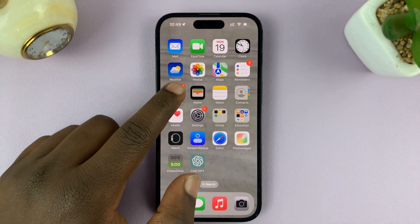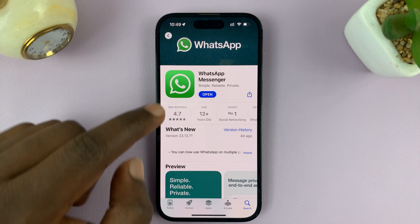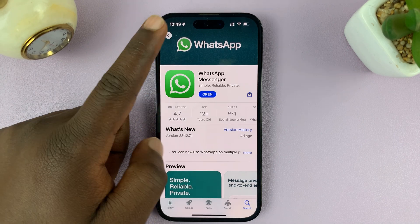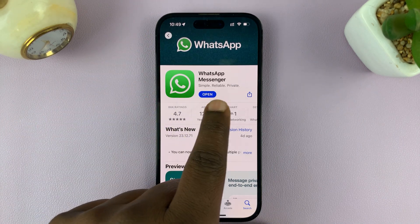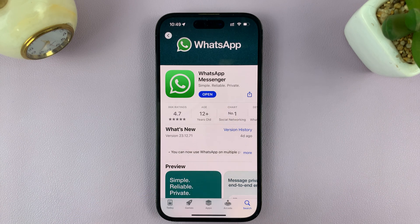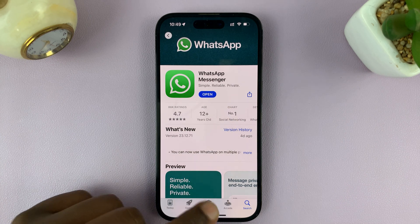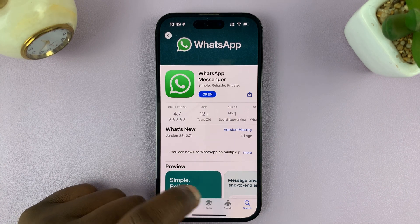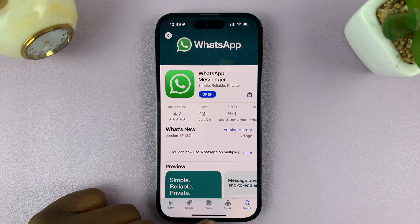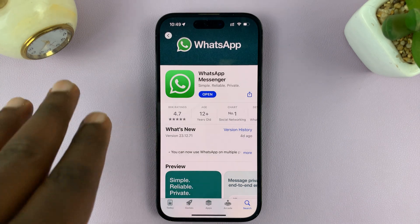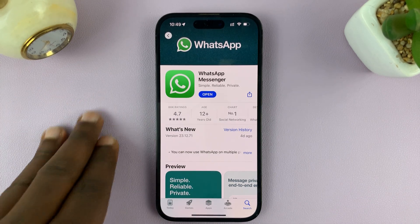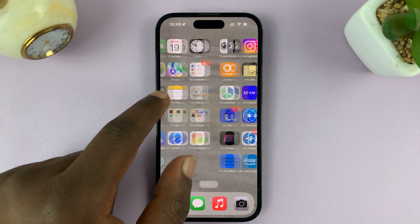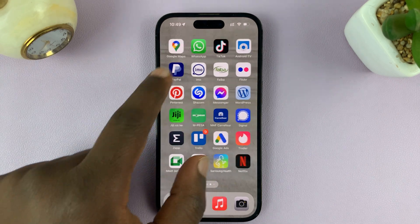Make sure you're running the latest version of WhatsApp. If you search for WhatsApp and it says 'Update', make sure you update the WhatsApp application first, because this is a relatively new feature and you need the latest version to have it.